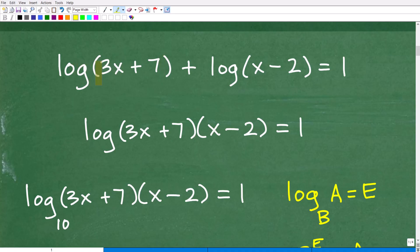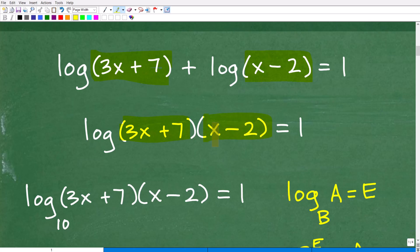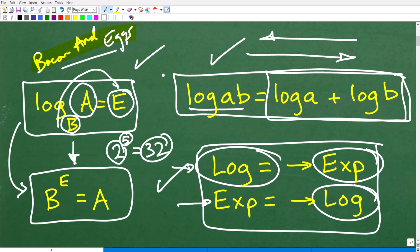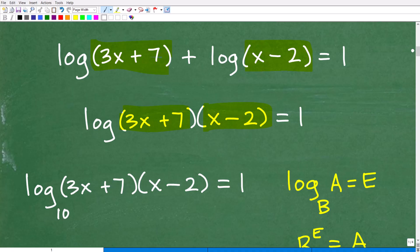Here we have log of (3x + 7) plus log of (x − 2). When you see log without a base written, that's the common log — base 10. Since these logs have the same base, I can condense this expression: log base 10 of (3x + 7) times (x − 2), following the product property of logarithms going backwards. So that whole condensed log expression equals 1.